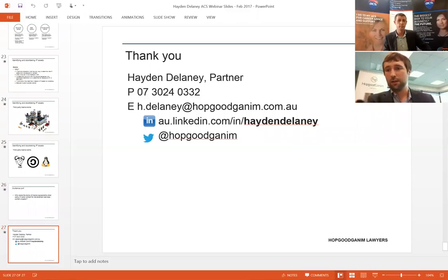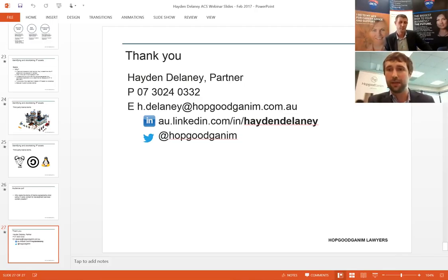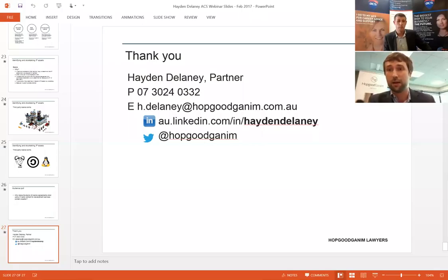That is a short introduction on IP. There is a lot more detail to it — by no means is this all you need to know, but I hope that what we've discussed today will be of some benefit and at least get people thinking about things that maybe they haven't thought of before. Hopefully people will go away and apply some of the things they've learned in their business or their day-to-day activities. And if there are any other questions now, I think we've got some time Ross.